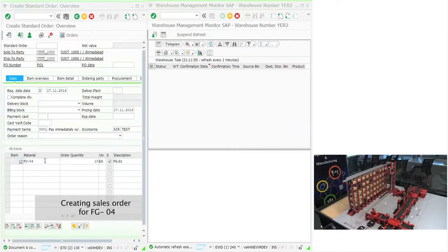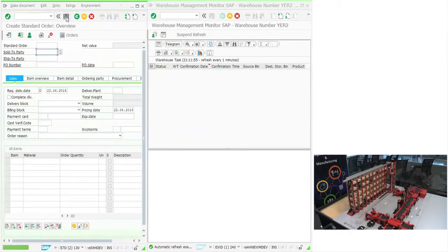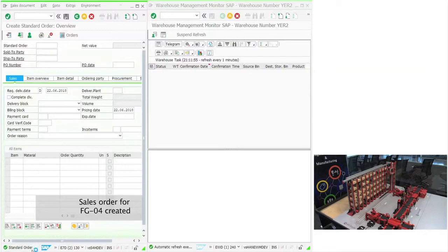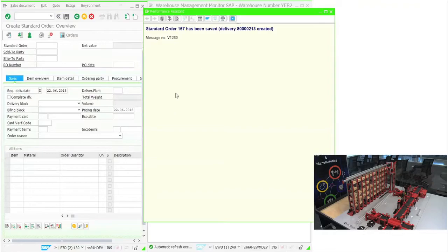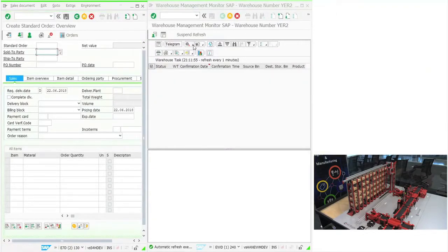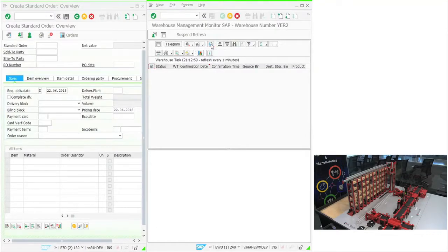The outbound process starts with the creation of a sales order by the customer. On creation of the sales order, an outbound delivery task is created in the EWM to fulfill the order. The source is the bin in the high bay storage, and the destination is the outbound dock. This EWM task is now split into multiple tasks in the MFS by